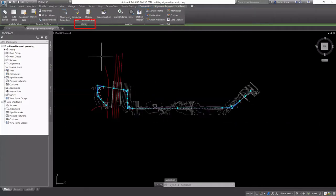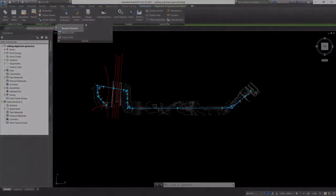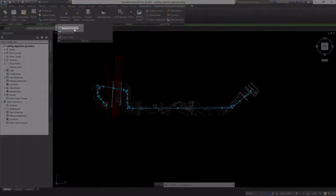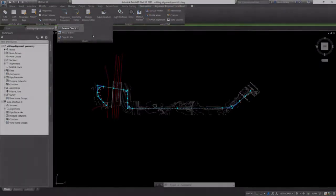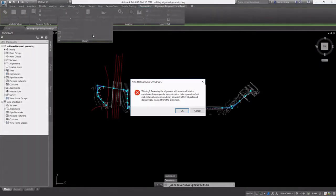So I'm going to select my alignment, and on the contextual ribbon that displays, I'm going to select the Modify pull-down and hit Reverse Direction.